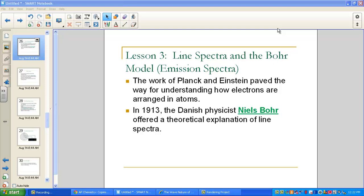In our previous lessons we talked about the work of Max Planck and Albert Einstein and how they paved the way for understanding how electrons are arranged in atoms. Now in 1913, Danish physicist Niels Bohr offered a theoretical explanation of line spectra — another phenomenon that had puzzled scientists in the 19th century. Black body radiation, the photoelectric effect, and line spectra were the three phenomena that the wave theory of light could not explain.